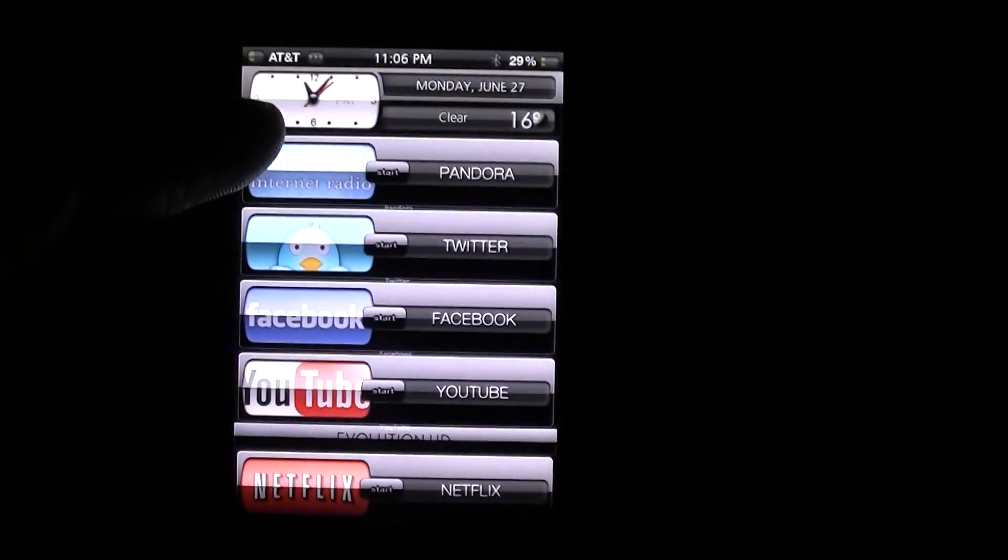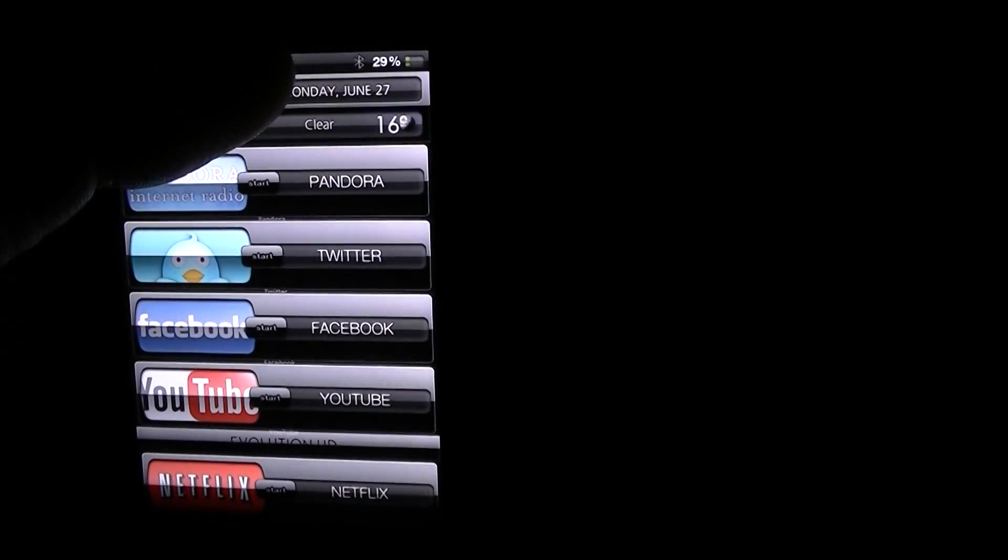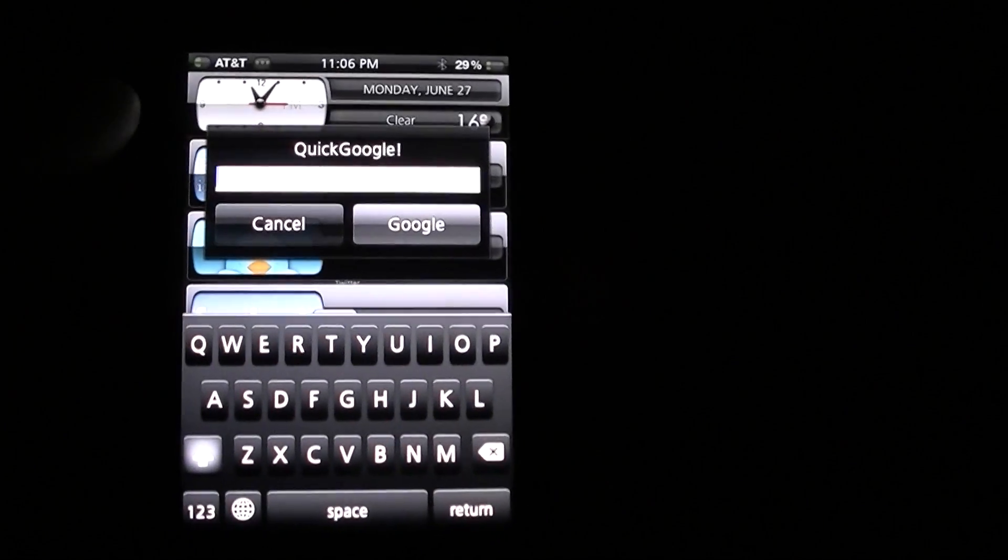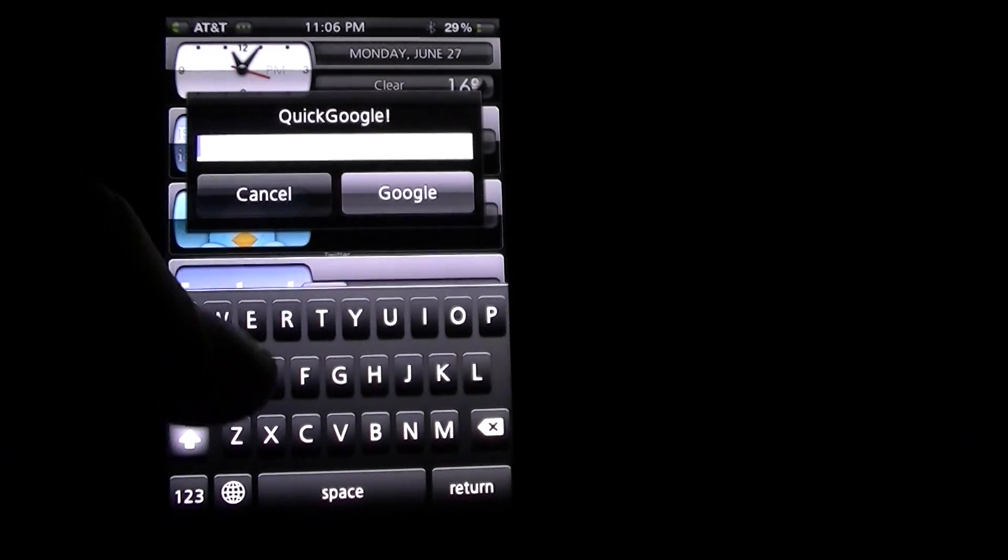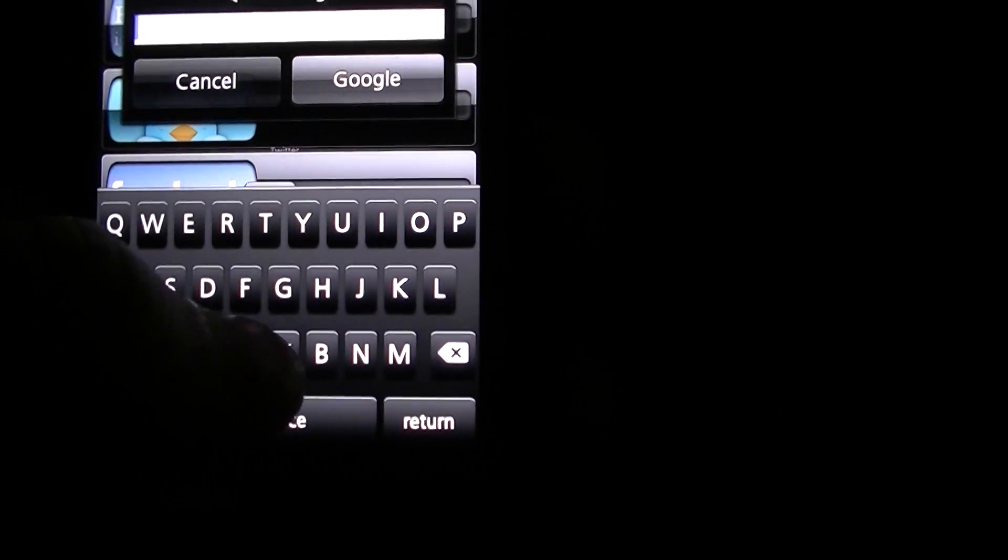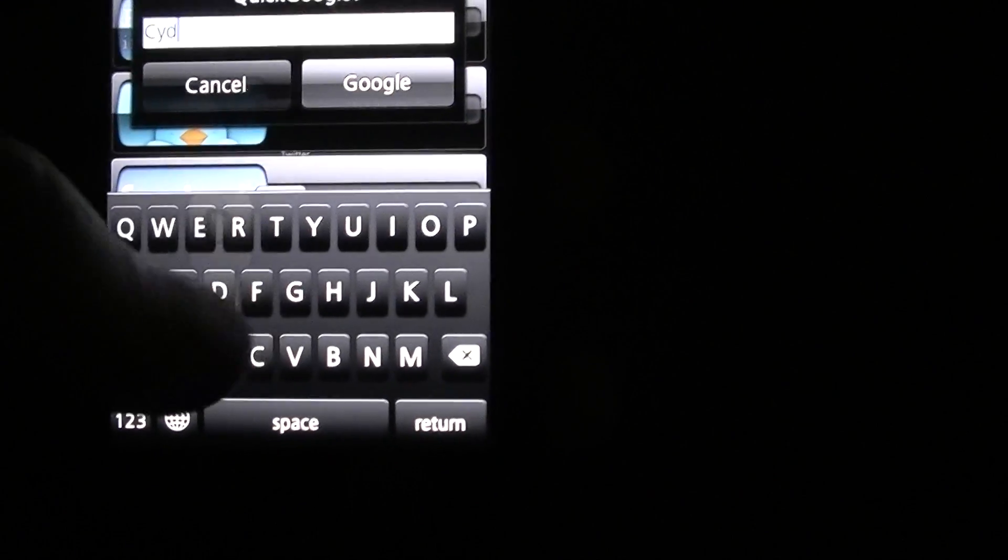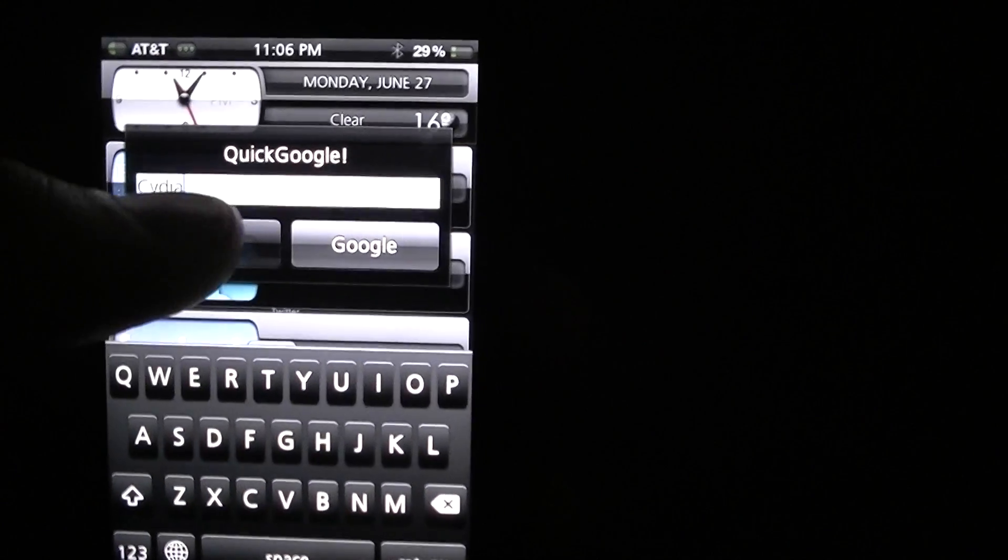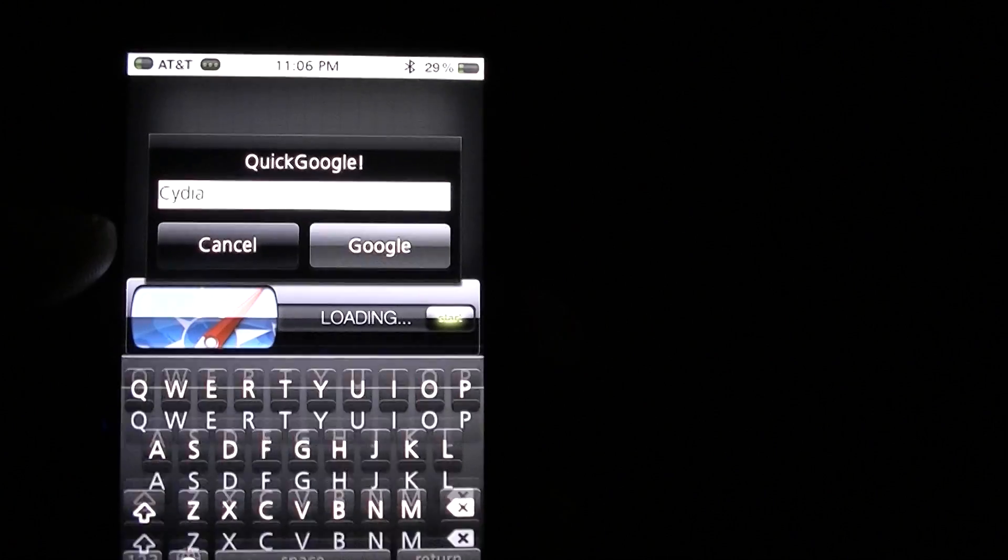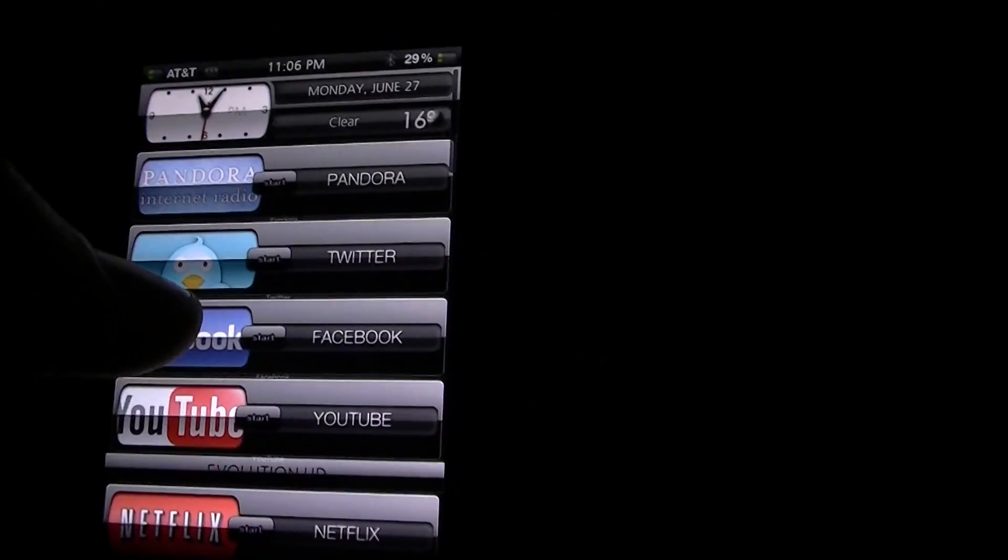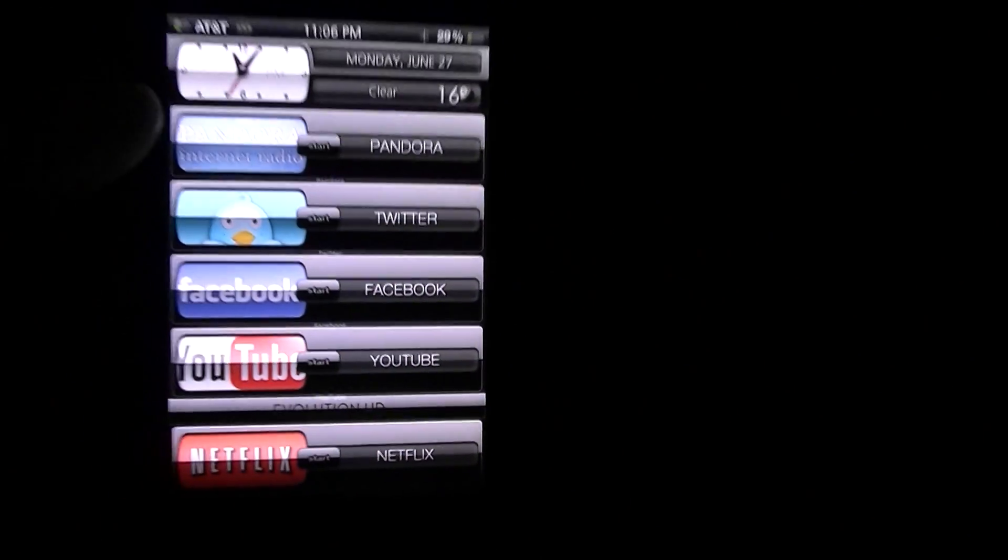Next one is I think it's Instant Google or Google Search, basically I hold my status bar and, well Quick Google there you go. Hold the status bar and you get this instant pop up and I can search instantly from anything, from inside any app, and it searches on Cydia or on Safari.